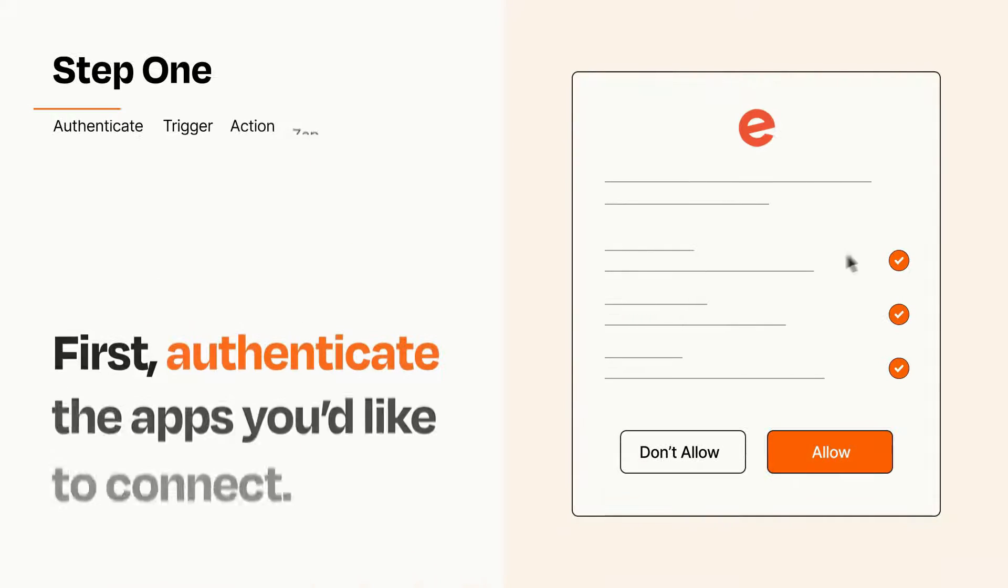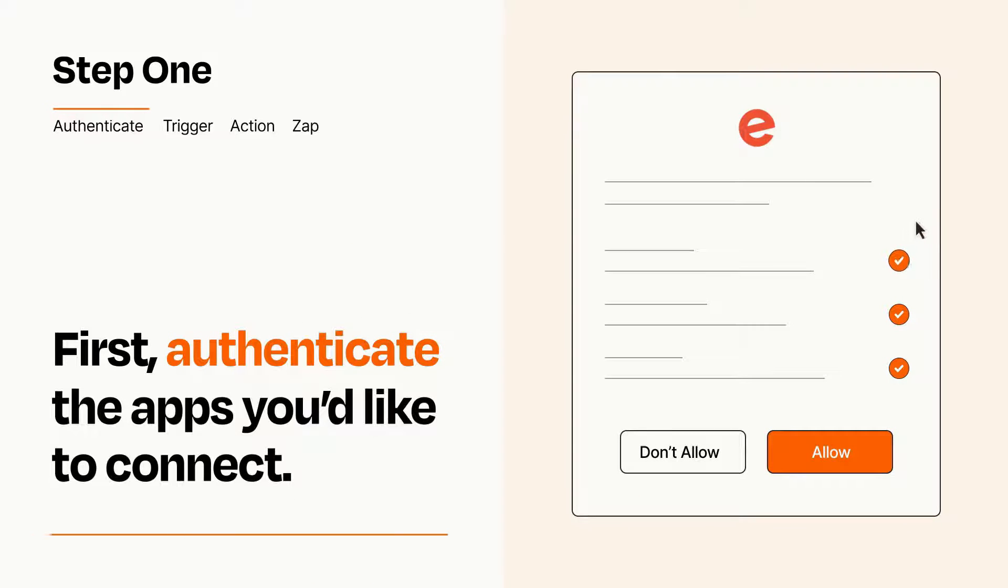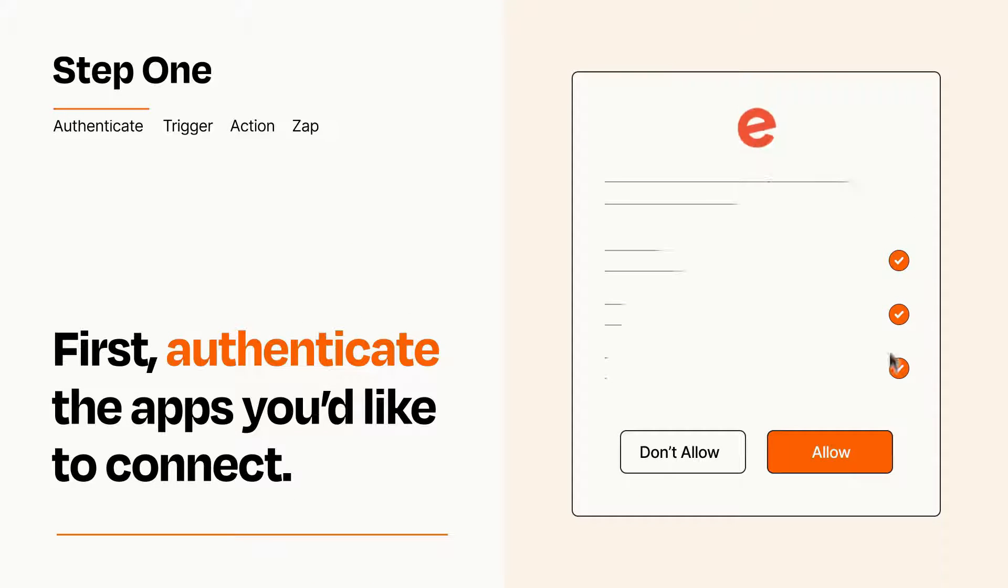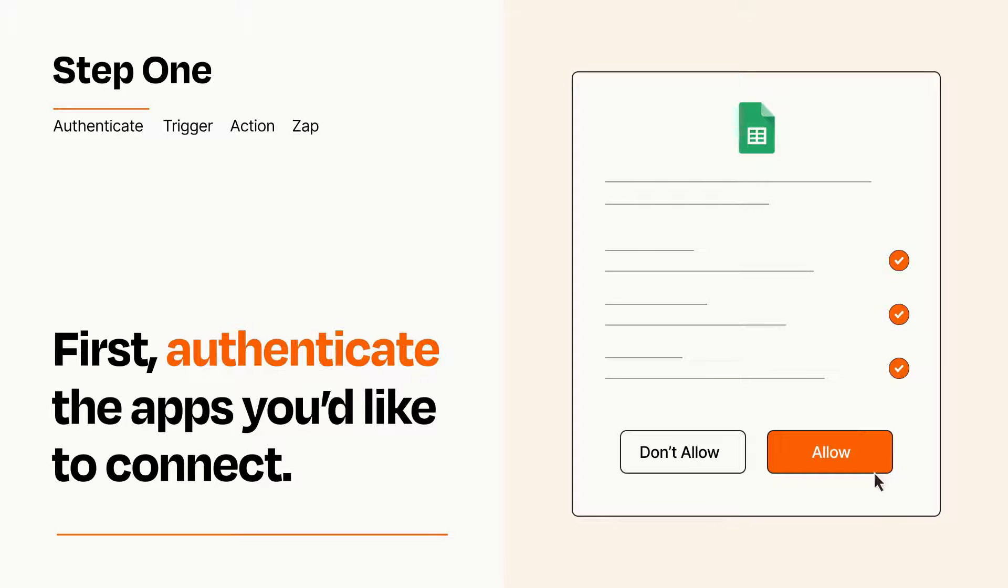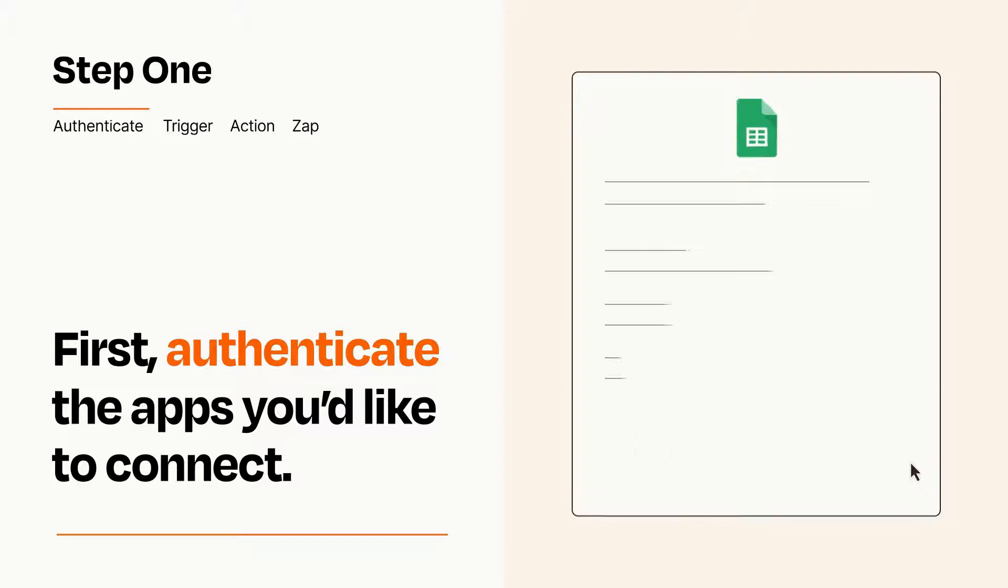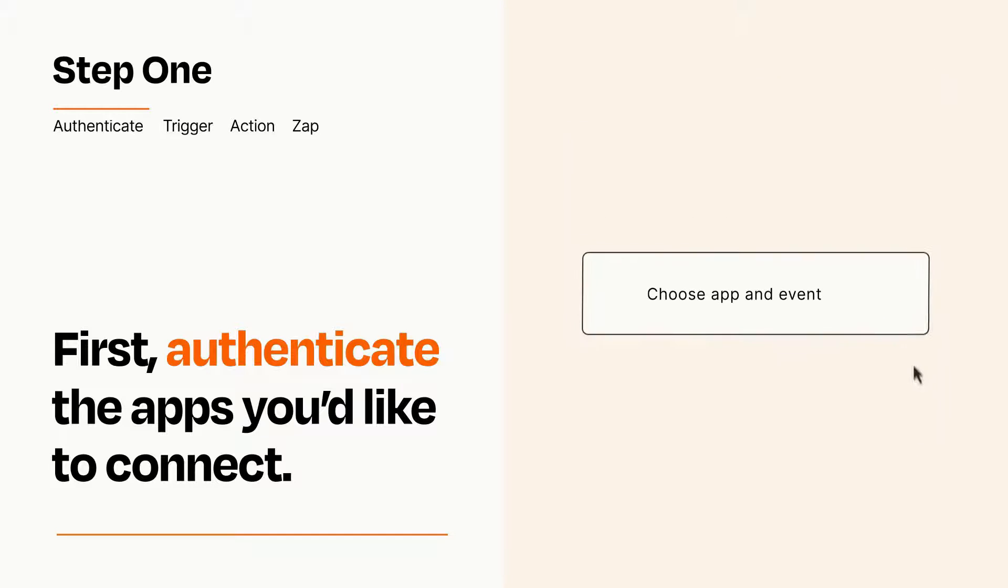It's easy. To get started, you'll just need to authenticate your apps, which takes just a few seconds. Zapier meets industry standards for encryption when connecting with each of your apps.